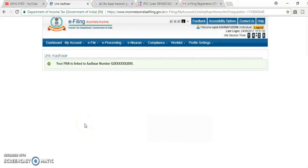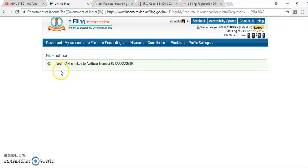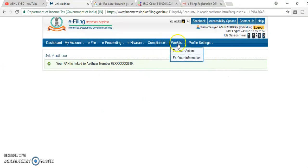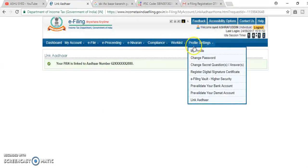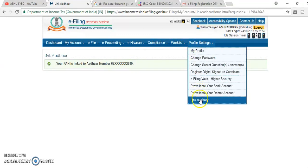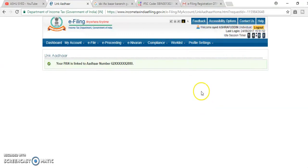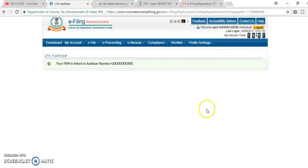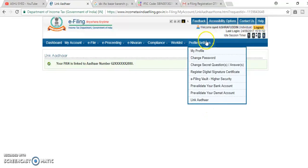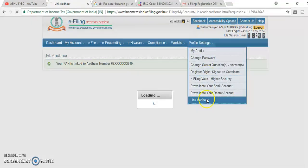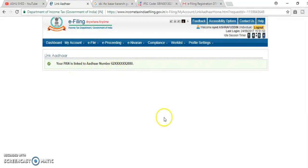After filling the Aadhaar card number, press the confirm button. Then you will get here your PAN card is linked to Aadhaar number. Here it is. You can just go and check whether Aadhaar is linked or not in profile settings. Go to profile settings and click link Aadhaar, login again and you can check here and you will get your PAN is linked with Aadhaar number.